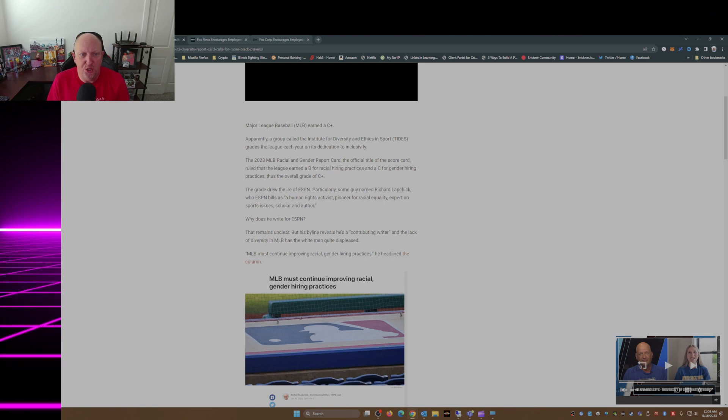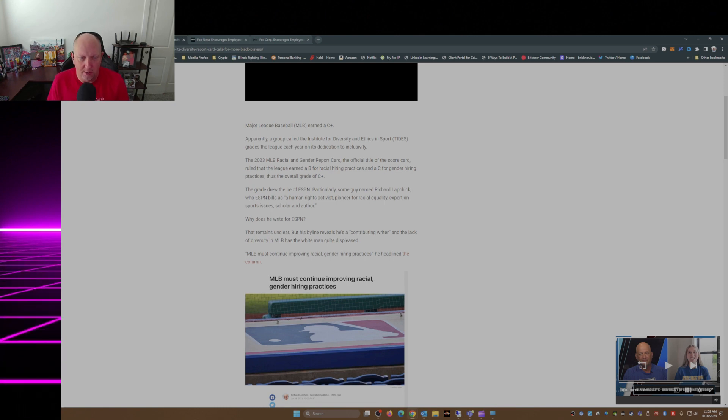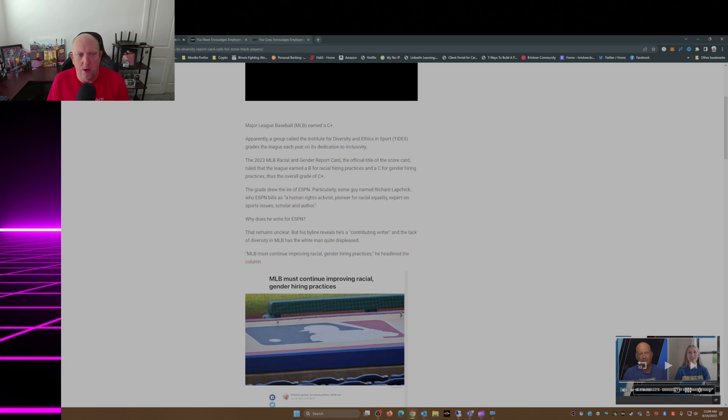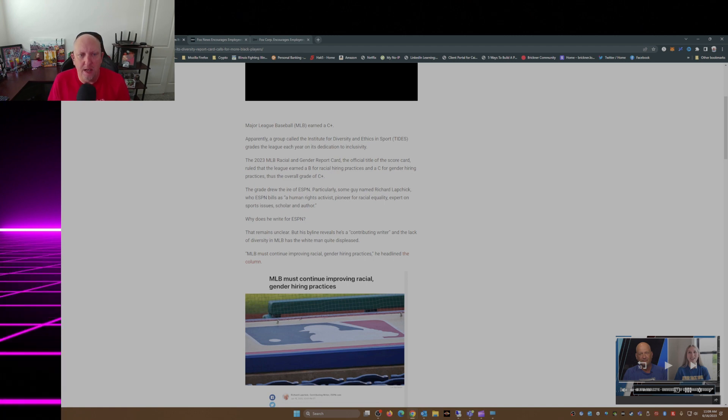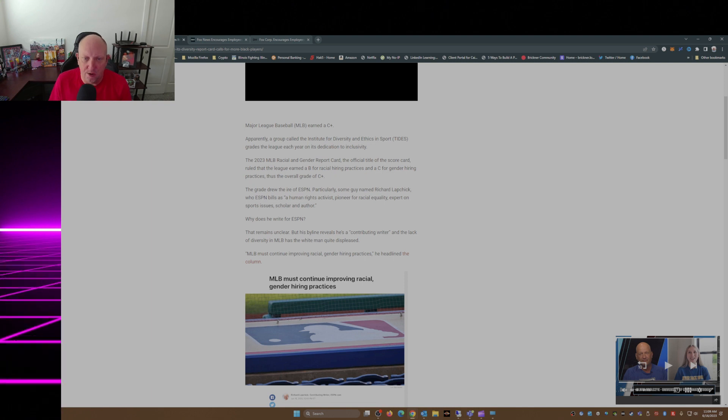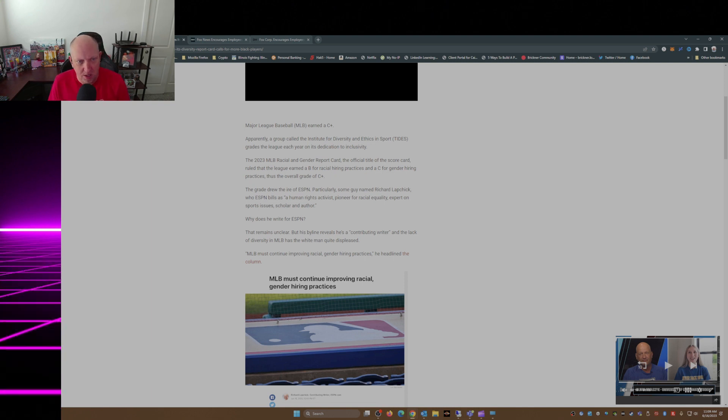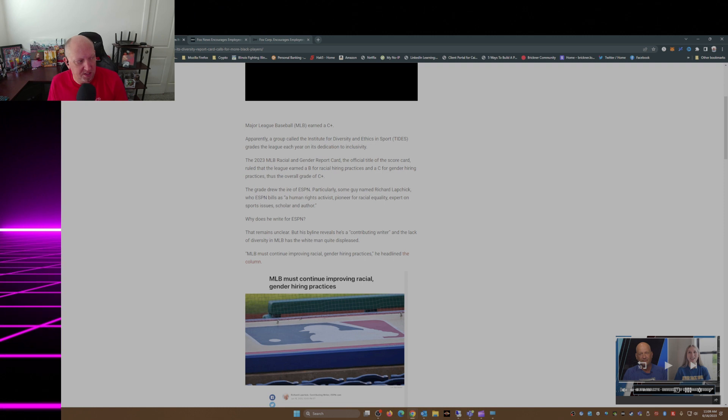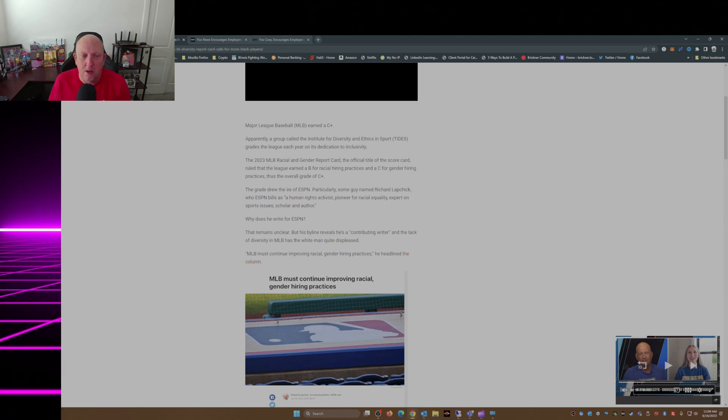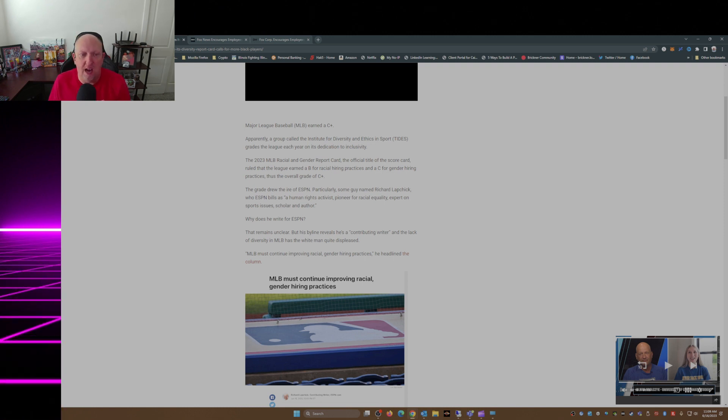The 2023 MLB Racial and Gender Report Card - I didn't know there was such a thing. The official title of the scorecard ruled that the league earned a B for racial hiring practices and a C for gender hiring practices, thus the overall grade: a C plus.